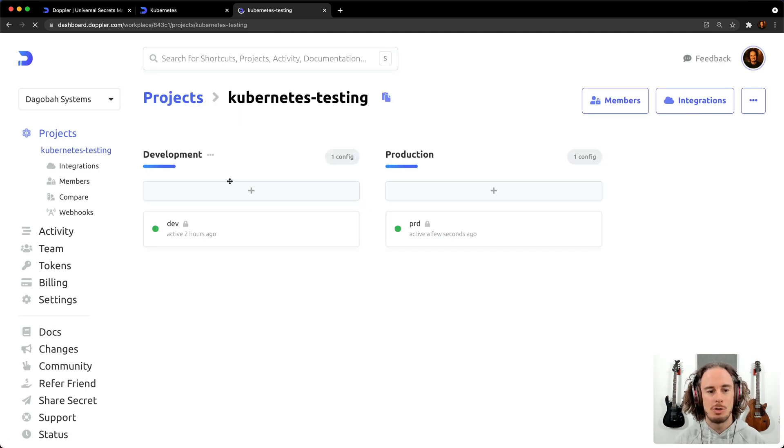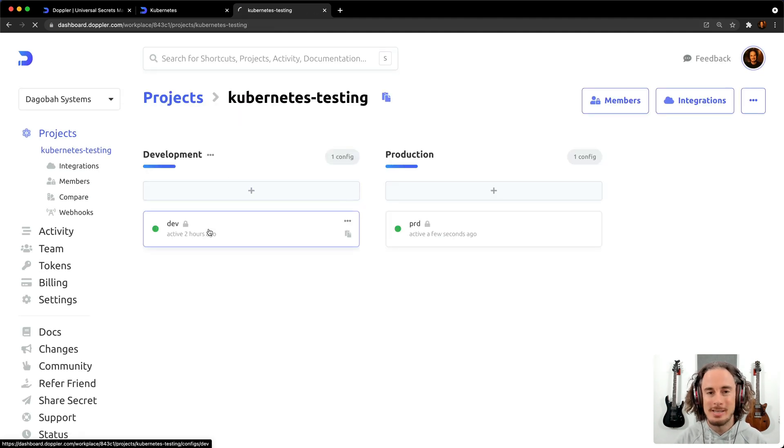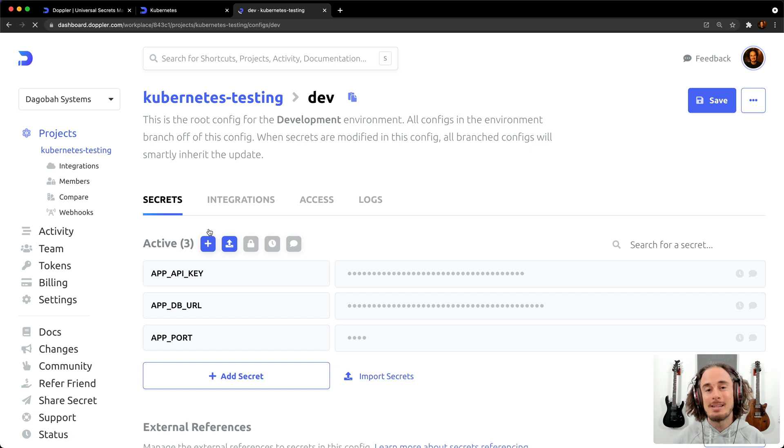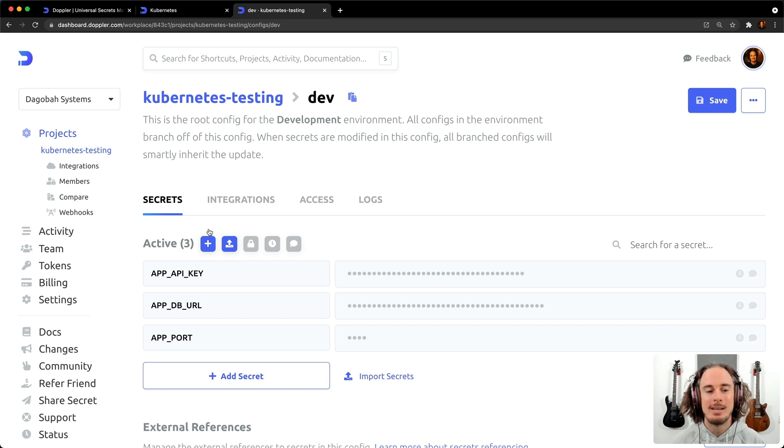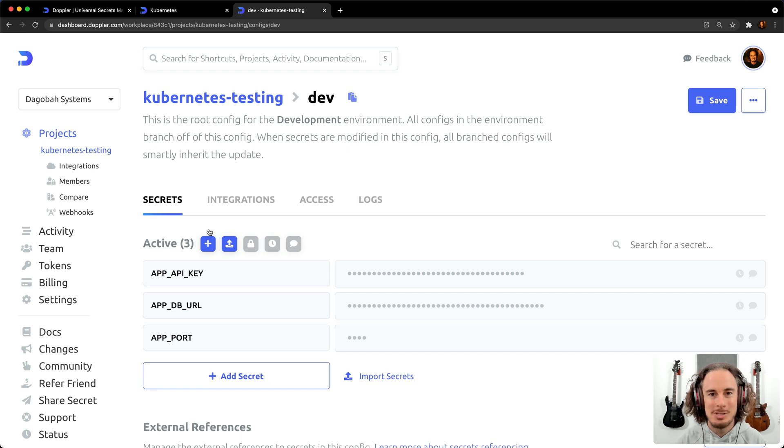You would just go to your project, go to dev, create the service token, and go through the exact same steps to provide your development secrets as you're working on your application locally.